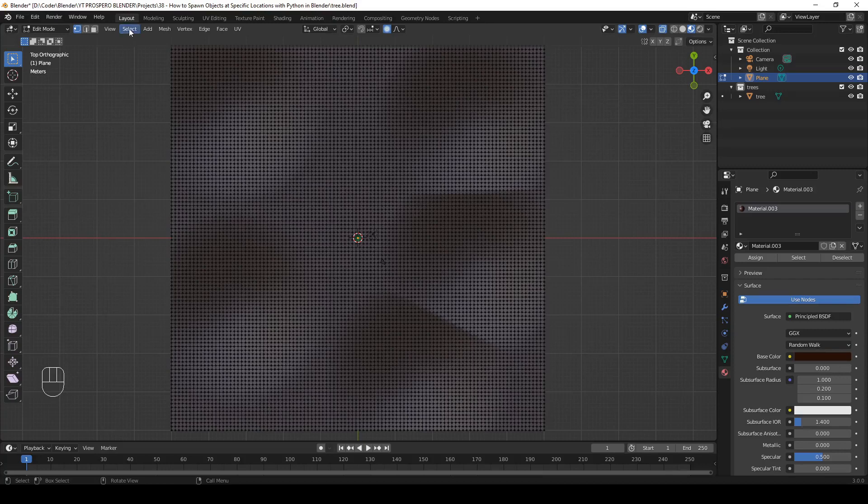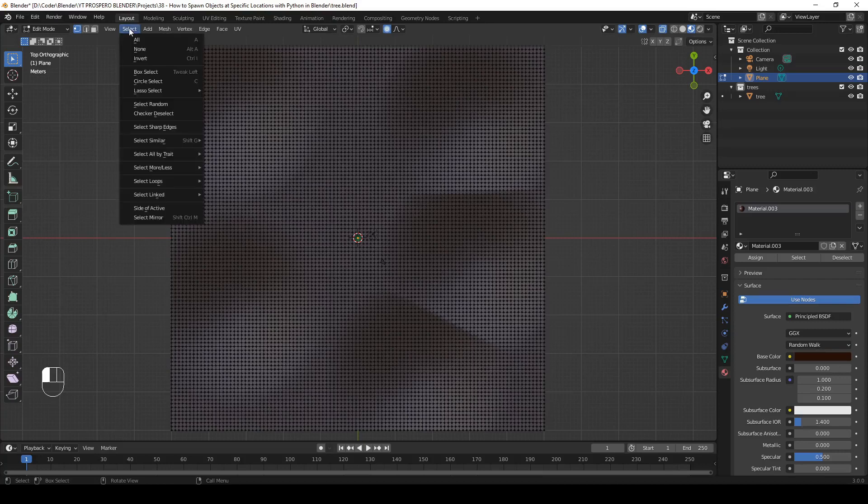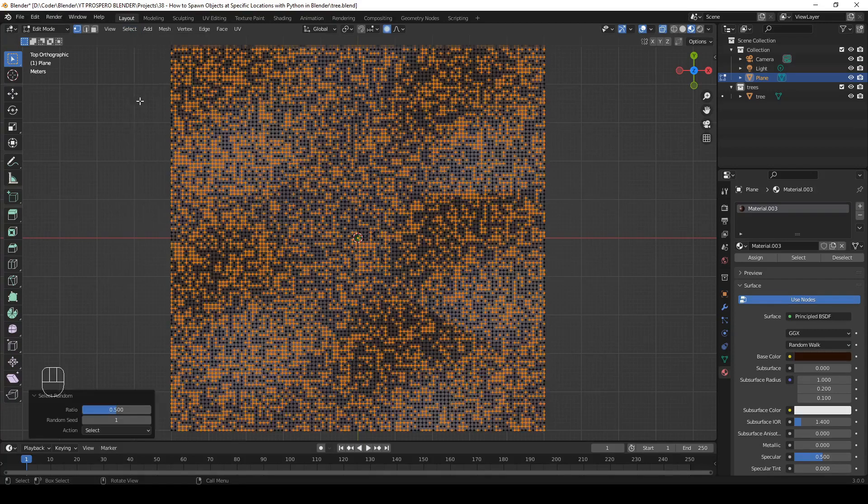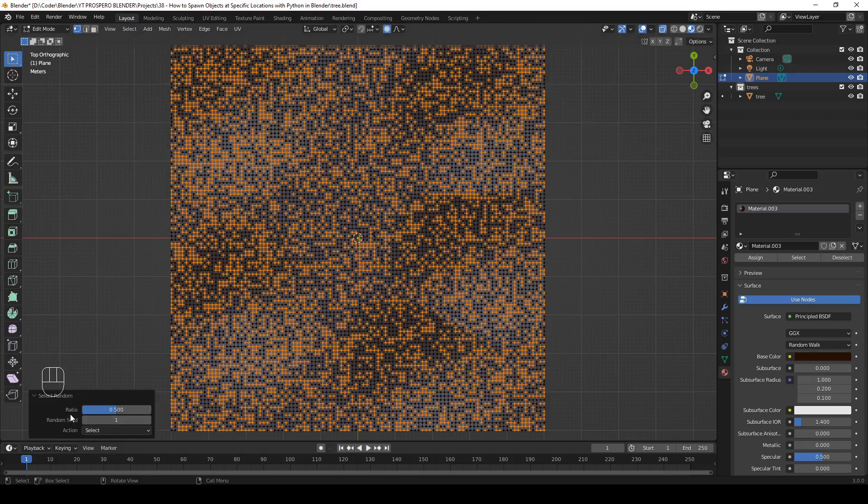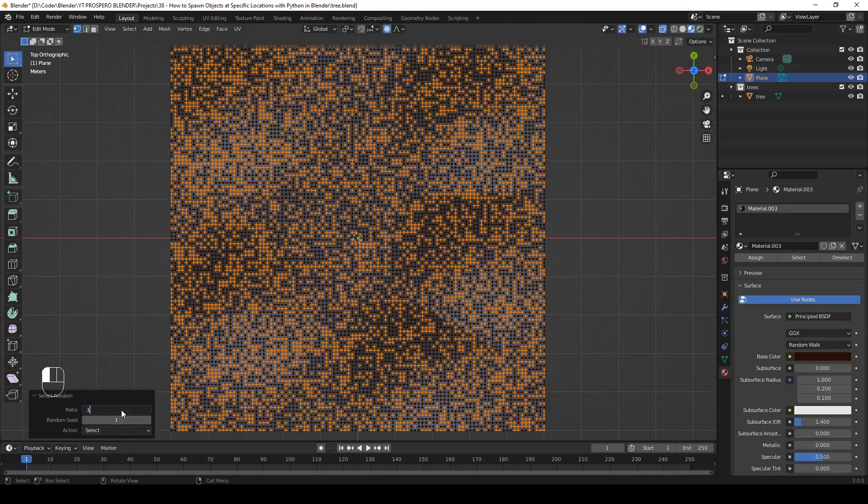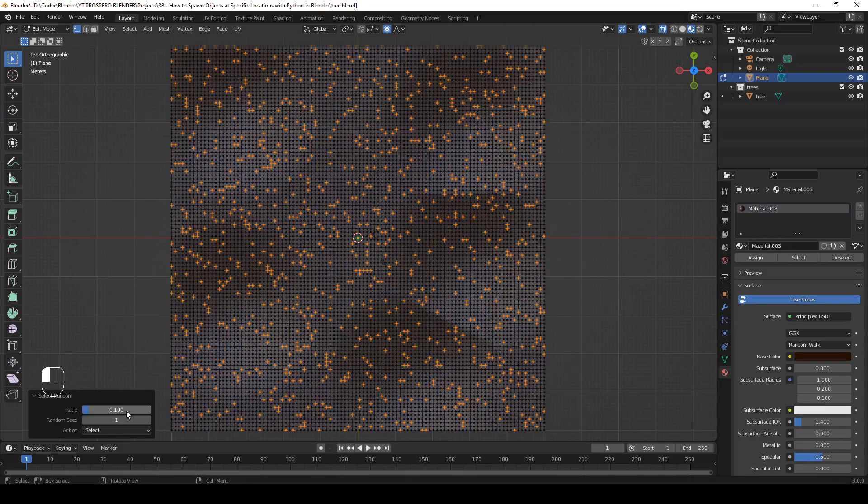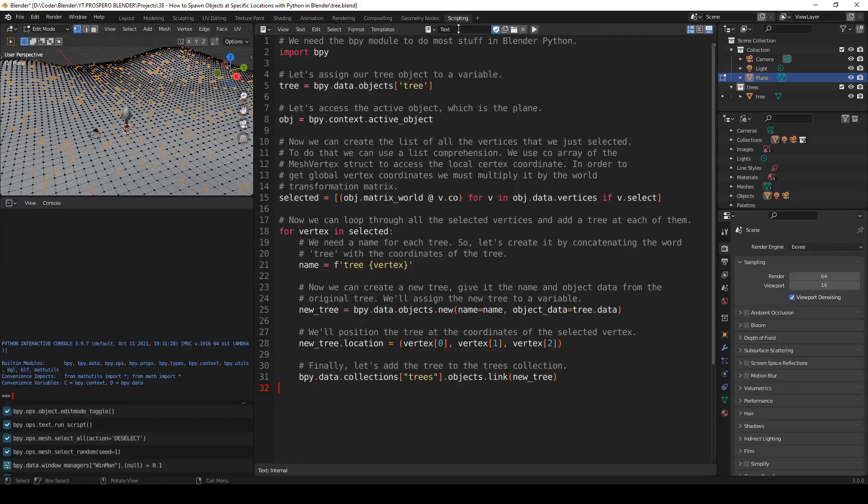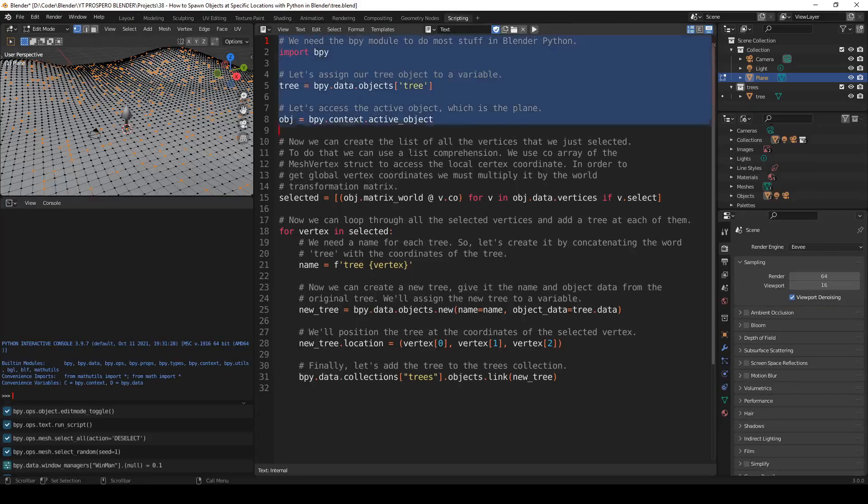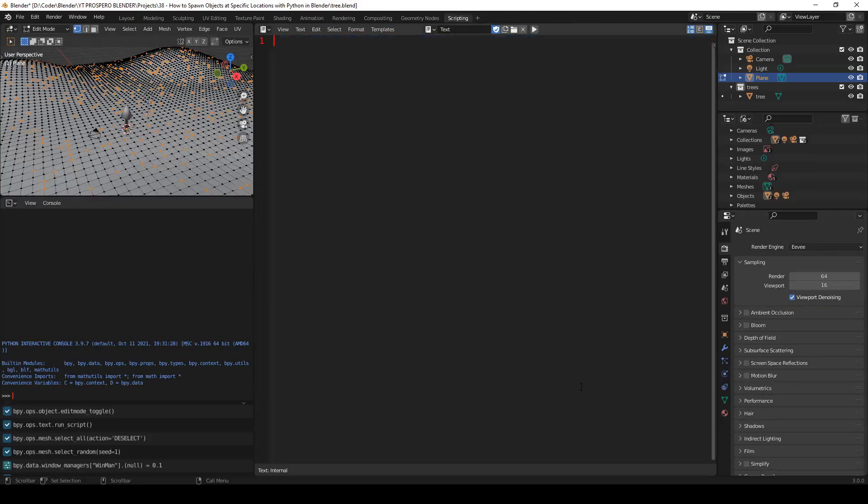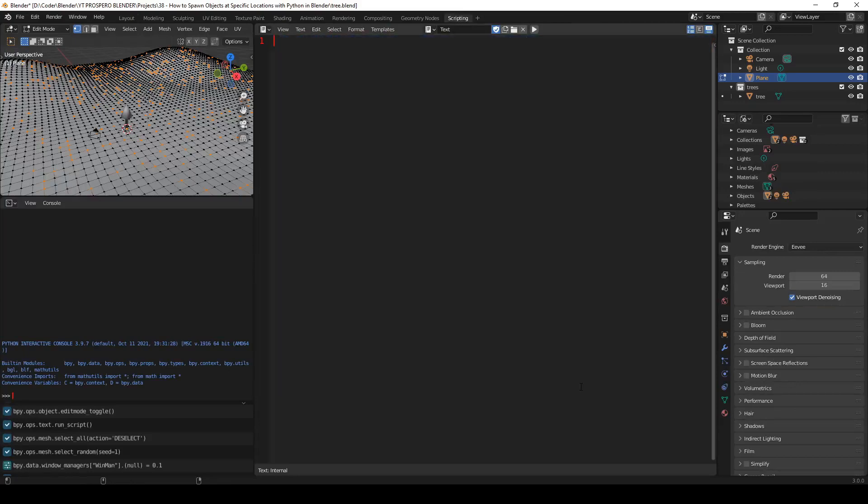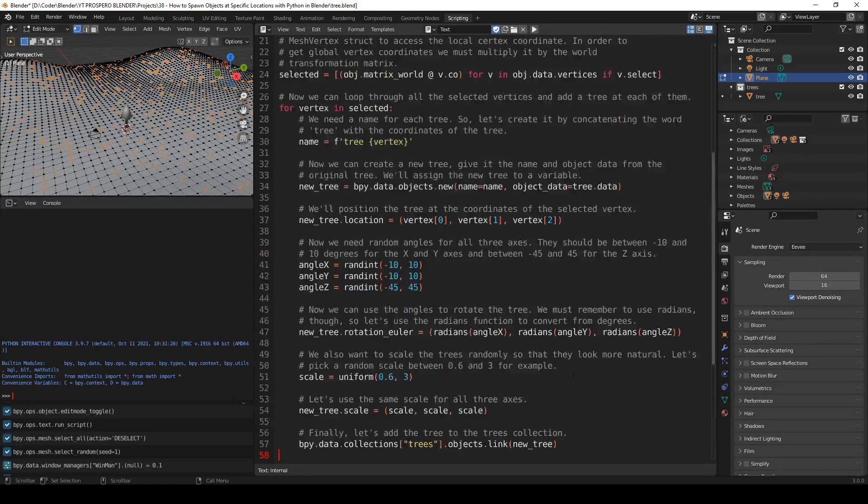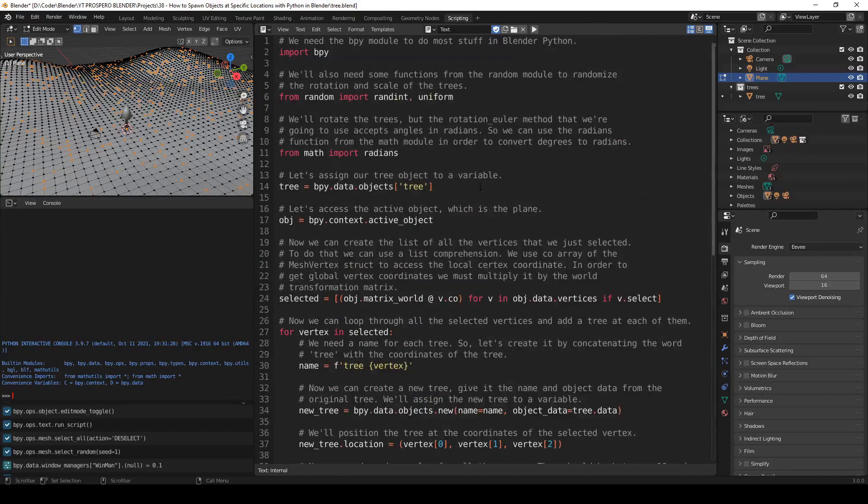Then in the select menu, select random and set ratio to 0.1, which means 10%. Now 10% of the vertices are selected. Go to scripting workspace and modify the script. I will just paste in the new script, which is very similar to the previous one, but with more functionality added. Let's have a look at the script again.